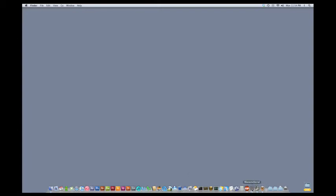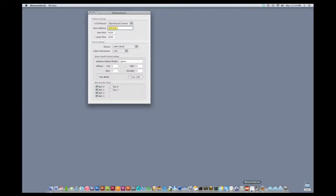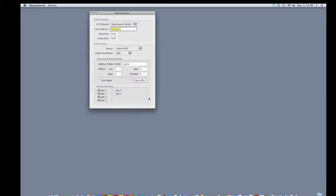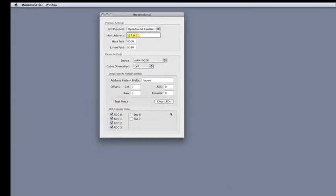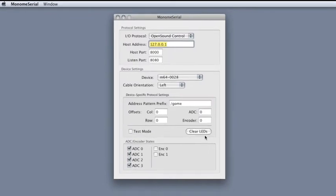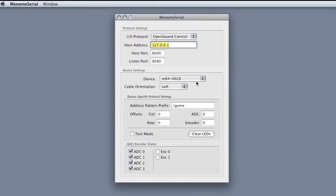First concept, setting up multiple monomes. This is actually really easy because it seems like monome serial is designed from the ground up to handle multiple devices.